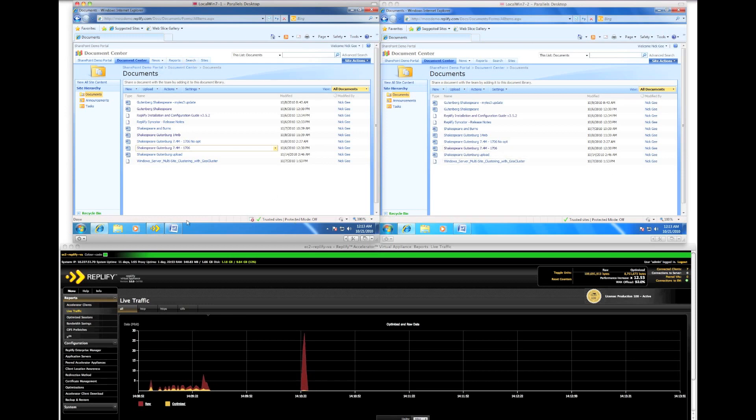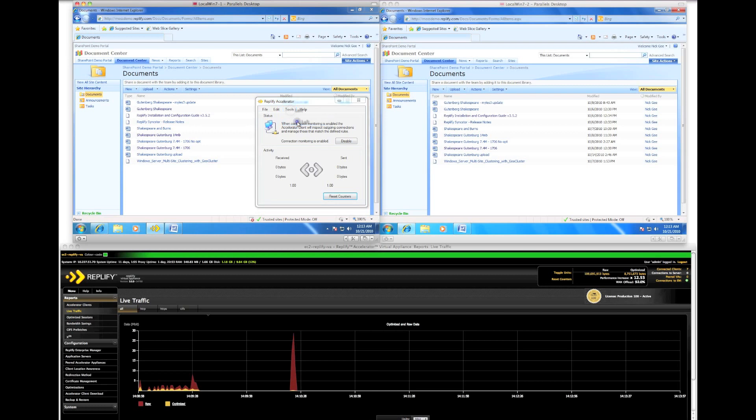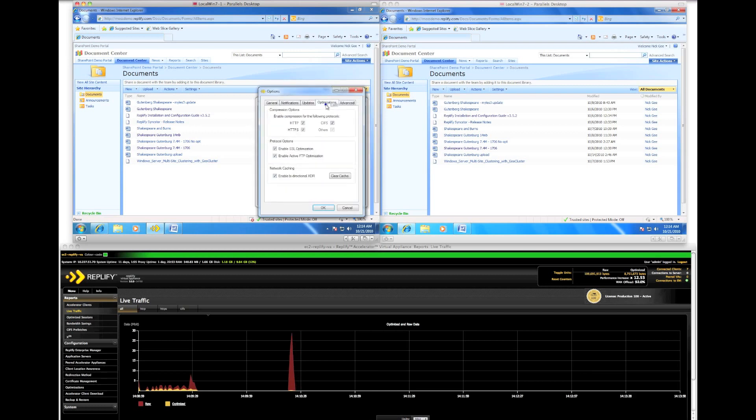The virtual machine on the left is using RepliFi One Acceleration, the virtual machine on the right is not. We'll begin by clearing the RepliFi client cache.